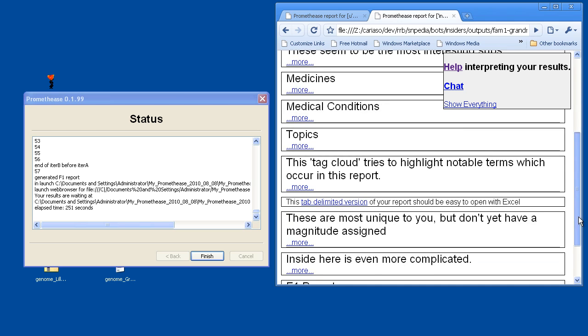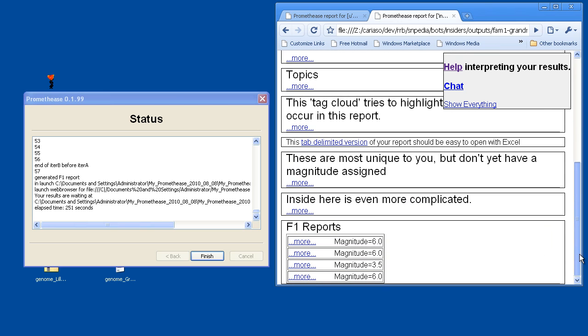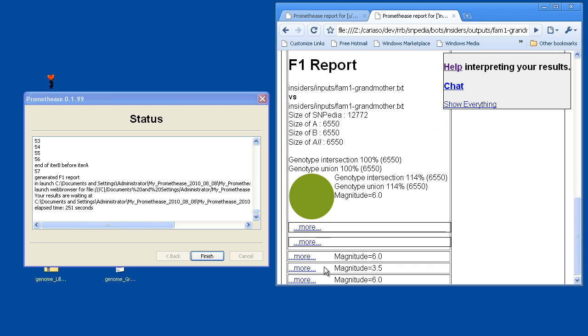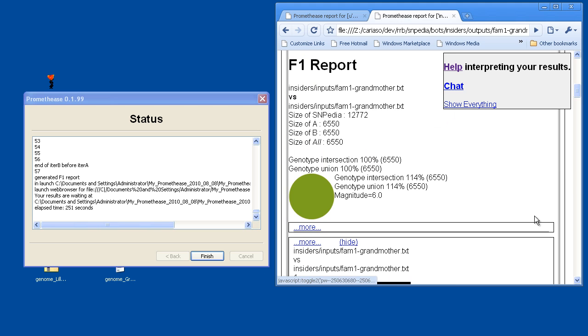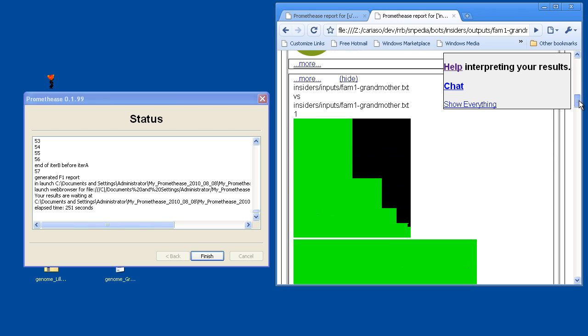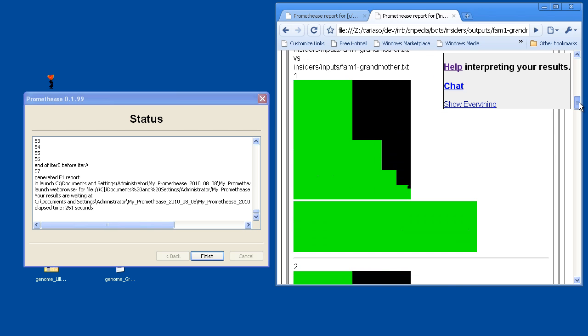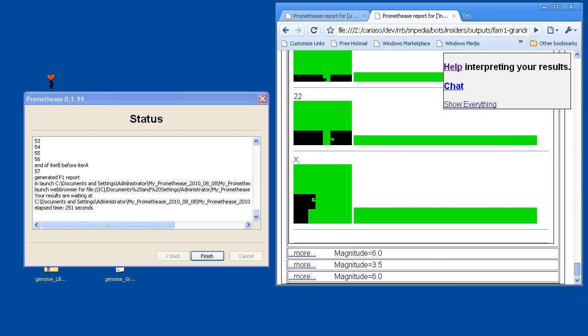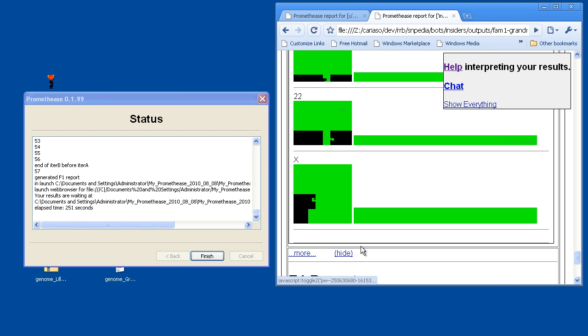So I'll scroll down here to the very bottom, and you'll see magnitudes for each one of these. It's highlighting what sorts of things could turn up. The first one we see here is a comparison of the grandmother to herself. And as a result, the images you're going to see are just solid bright green. Everything is identical match.